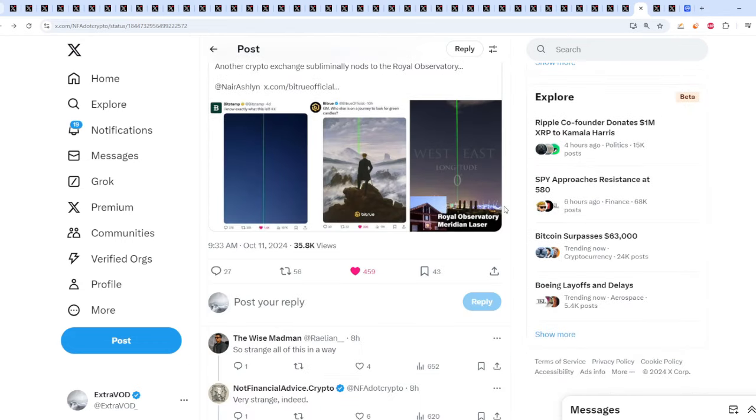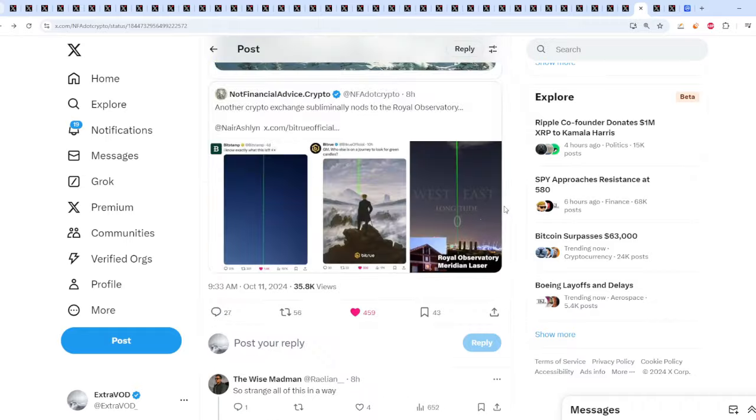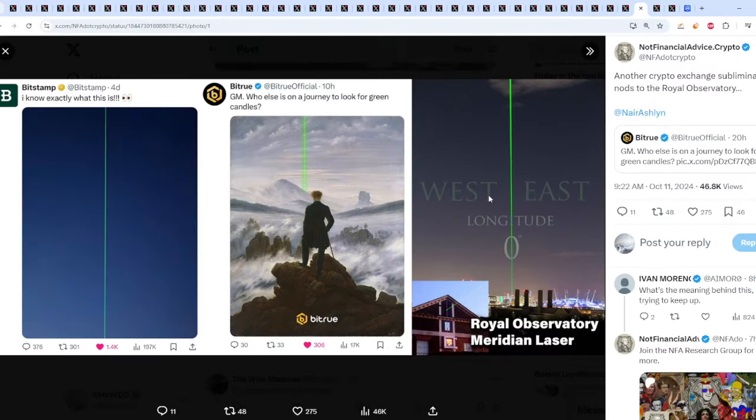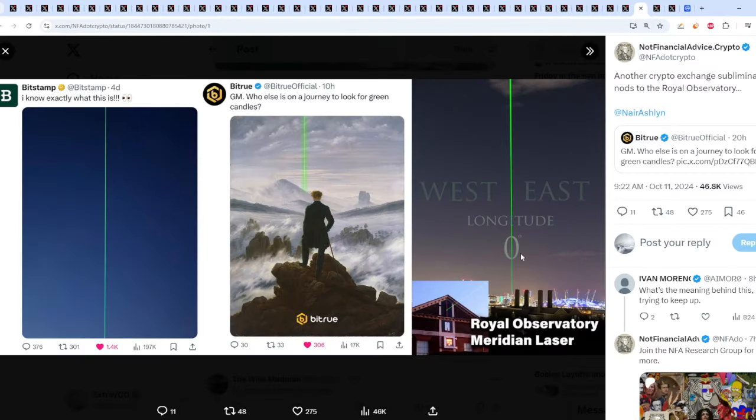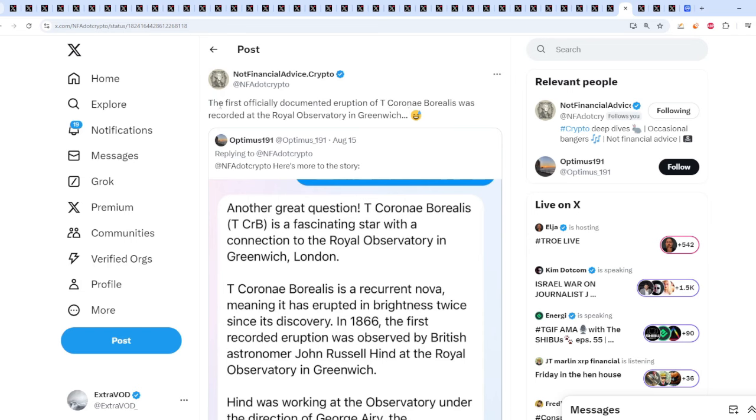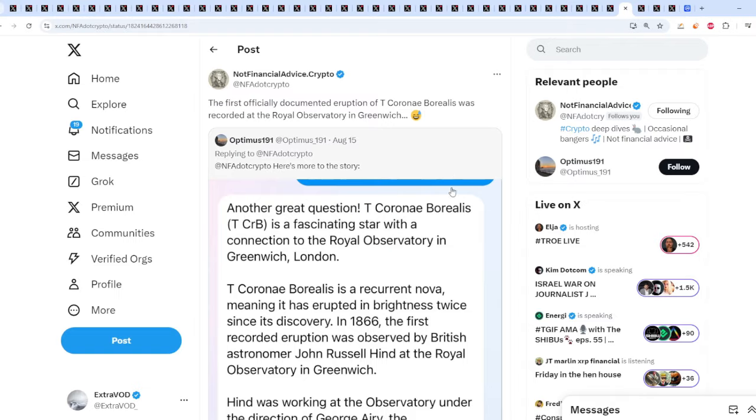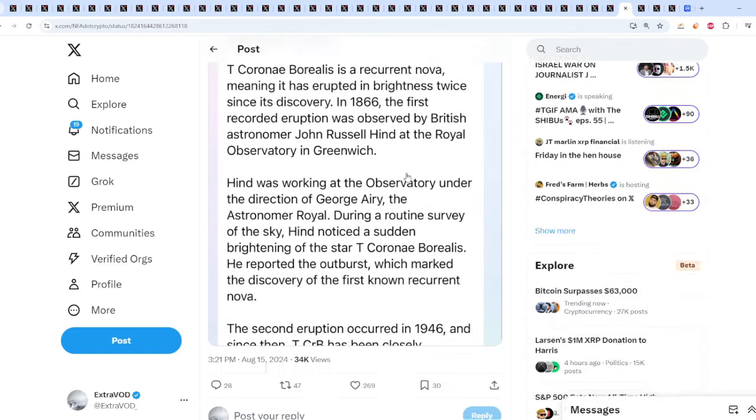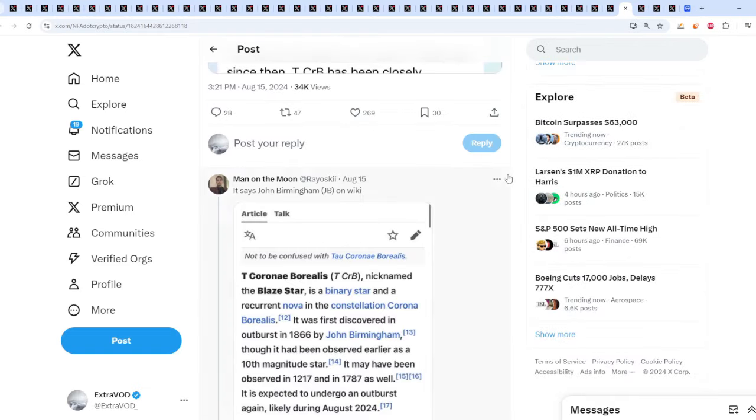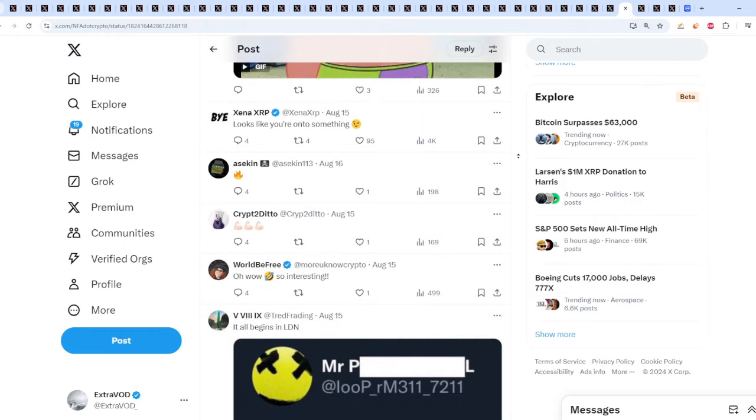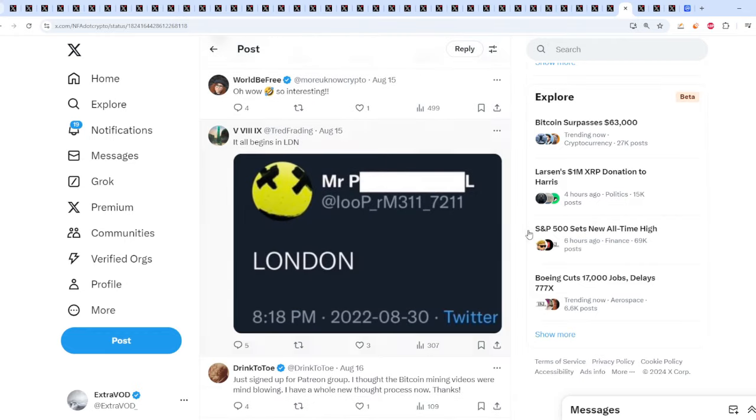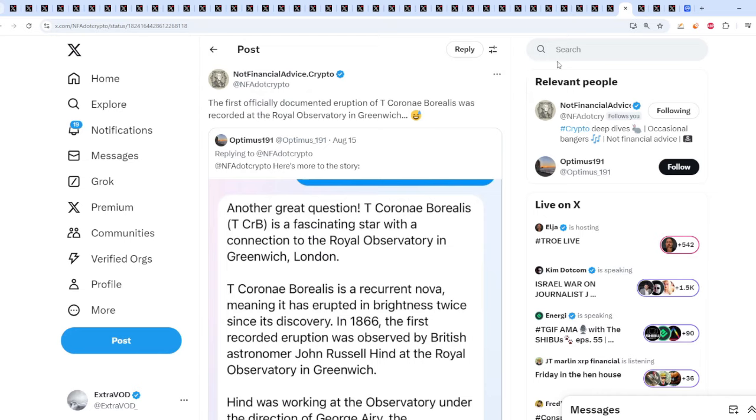But wait, maybe there's something deeper, a deeper meaning to all of this, because it ties back to this spot, the Royal Observatory. When we talk about over there, that specific location, the first officially documented eruption of T.C. Borealis was recorded at the Royal Observatory in Greenwich. Look at that. You can't make that stuff up. It all begins where? In London.